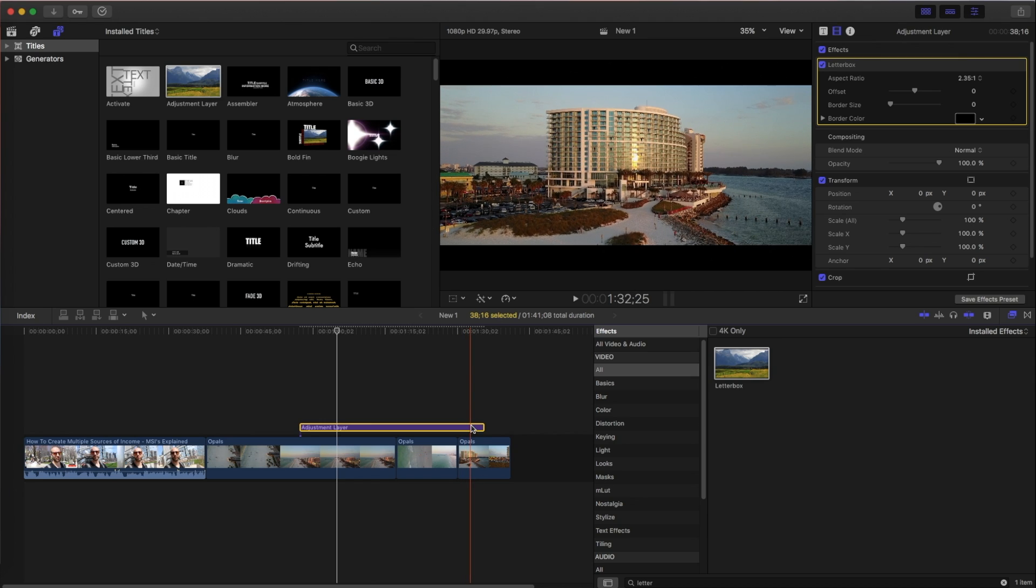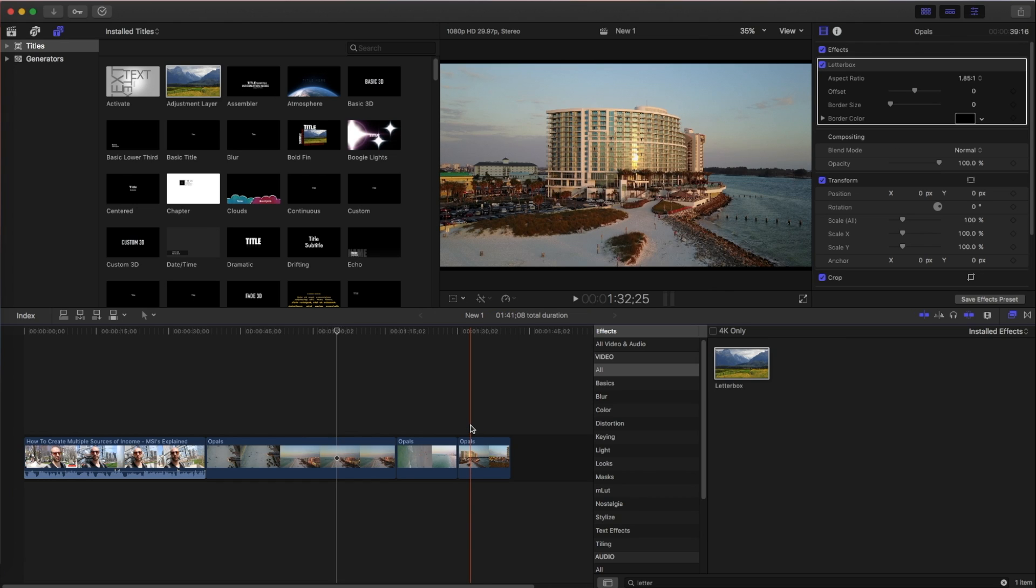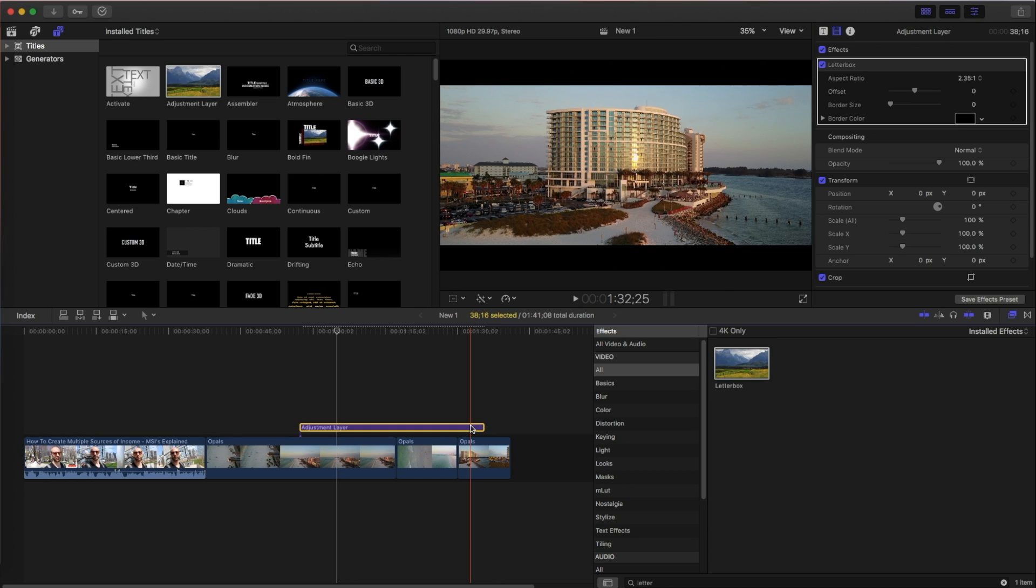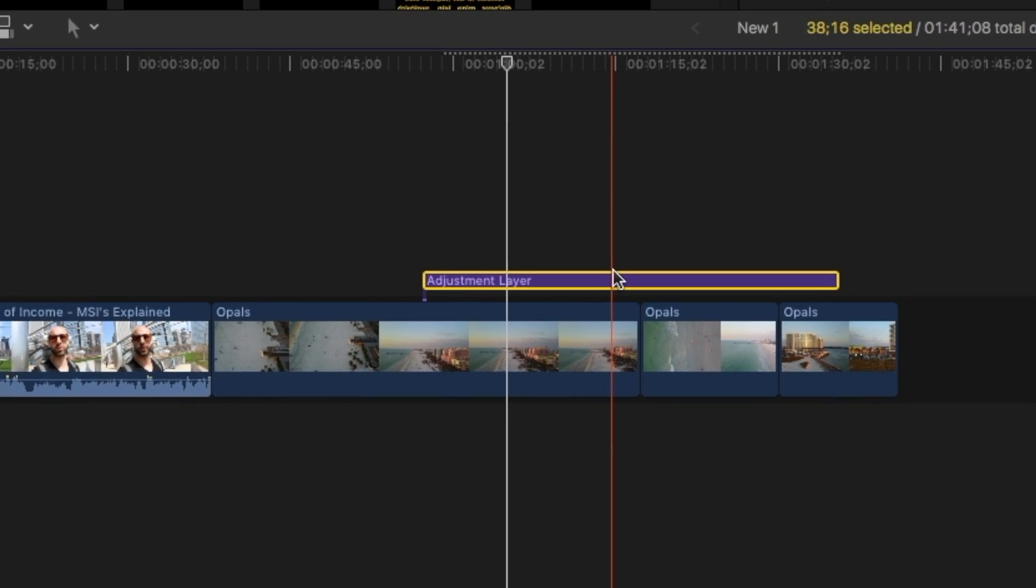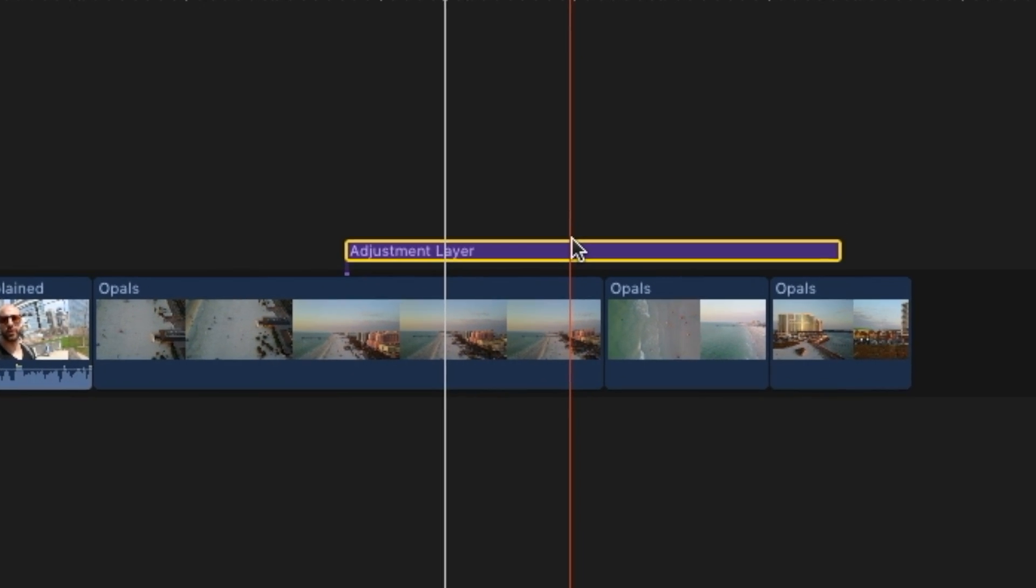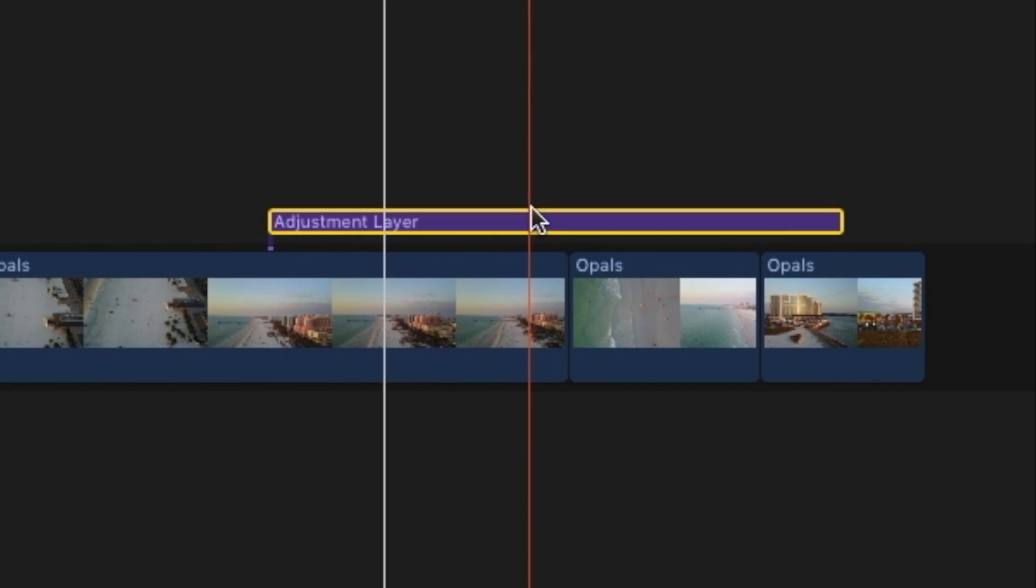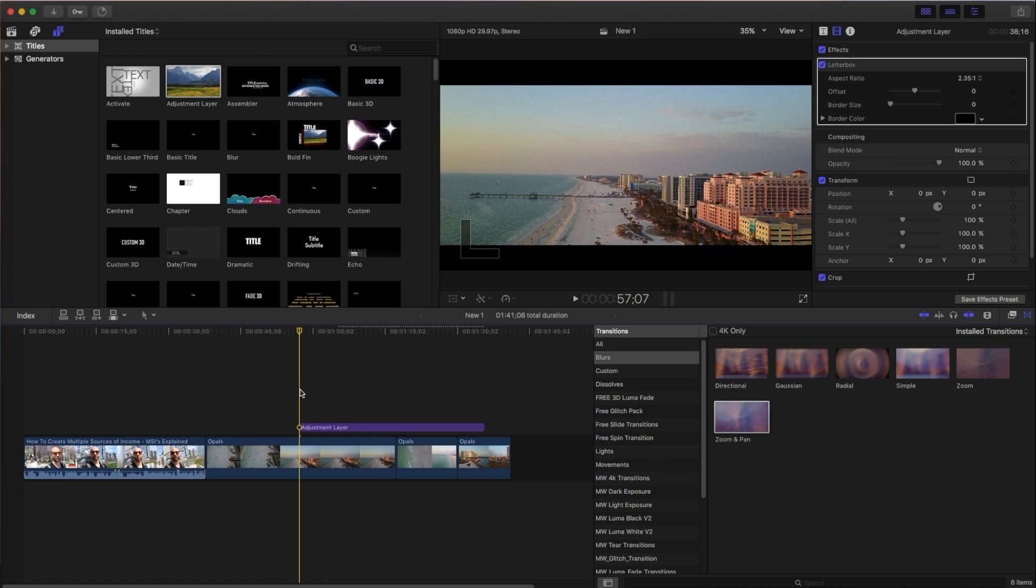So if I were to delete the adjustment layer, you'll see that that goes away. Now, if I undo that, and there it comes. So an adjustment layer is a great way to apply an effect all the way across your timeline. So that's how you get a cool little cinematic widescreen effect here on Final Cut Pro X.